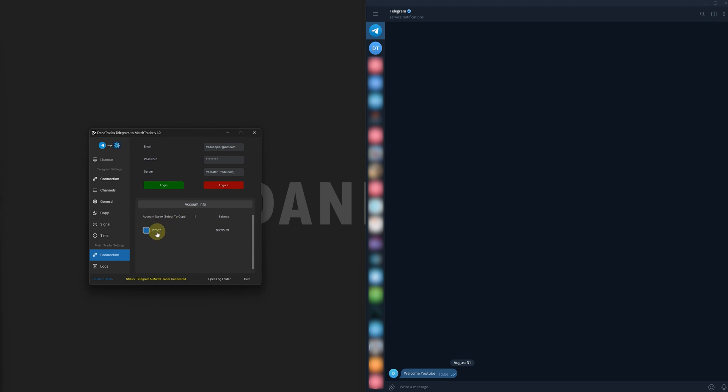Make sure that you tick the account that you want to copy to. Now, you can select more than one account. So if you do have multiple accounts here, you can select one, two, or all of them if you want. There are no limits on the number of accounts that you can copy to. So now that you've got both of these connected, there's one more stage that you need to do to actually enable copying.